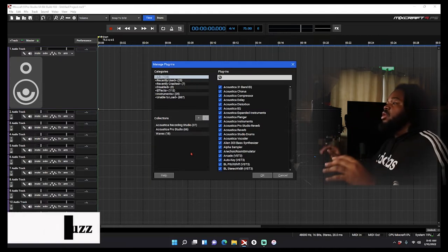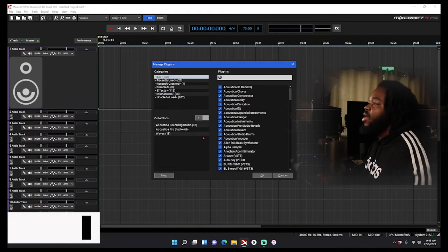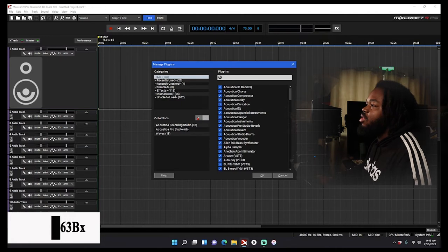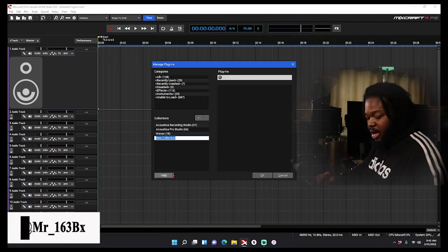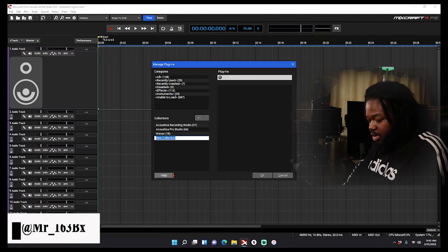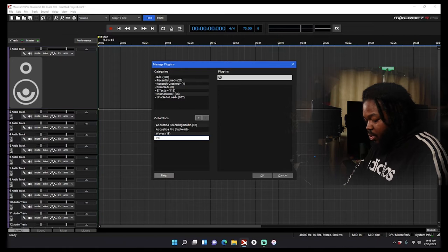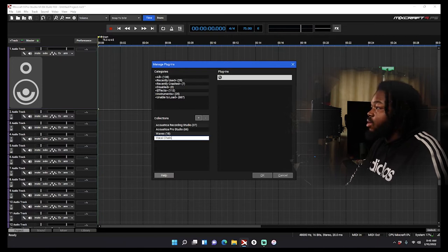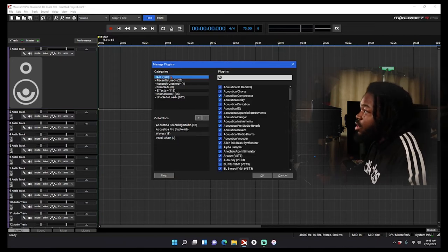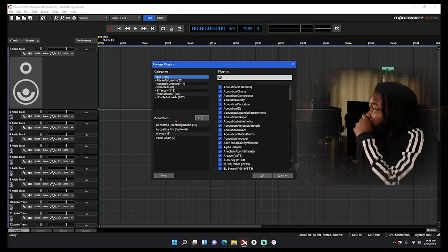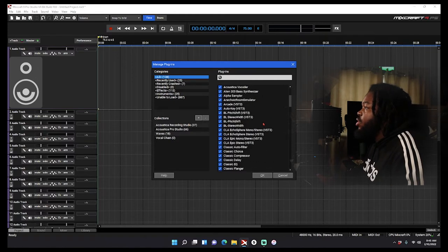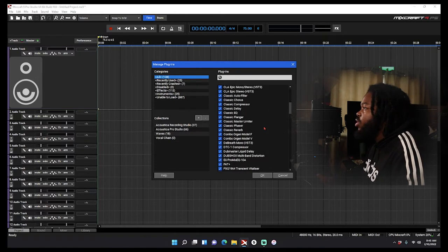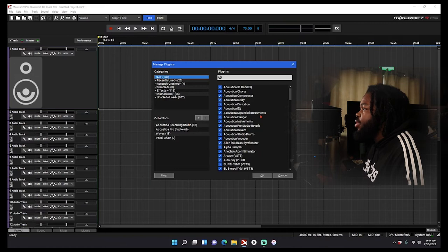But let's really get into it. So if I want to build a new collection, I hit the plus right here. I name it, let's say I name it Vocal Chain. And then I just come here and then I get plugins that I will use on my vocal chain.